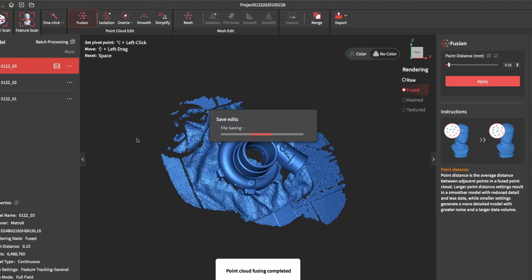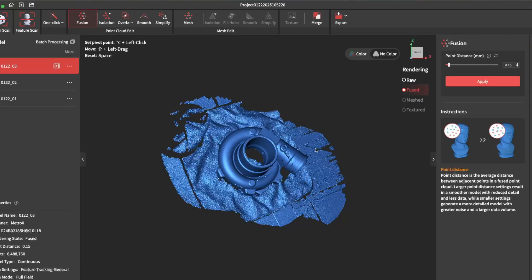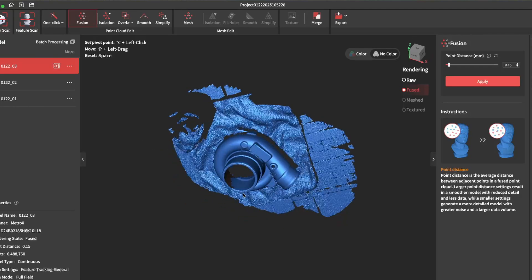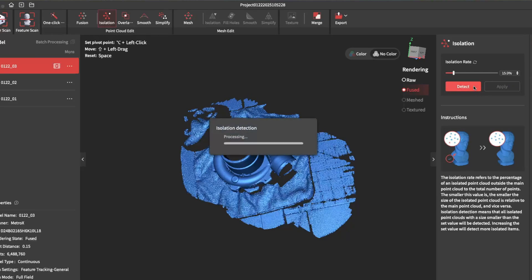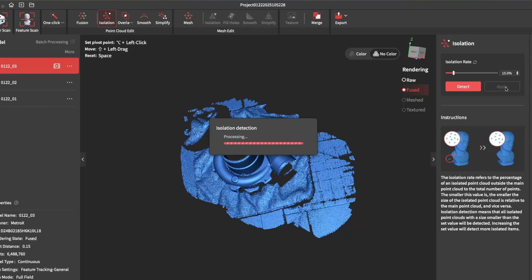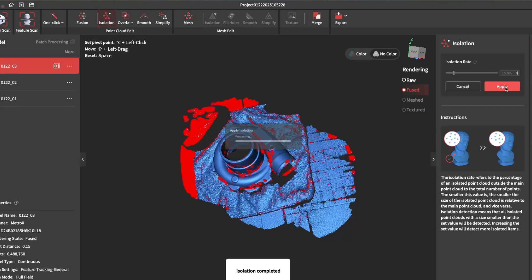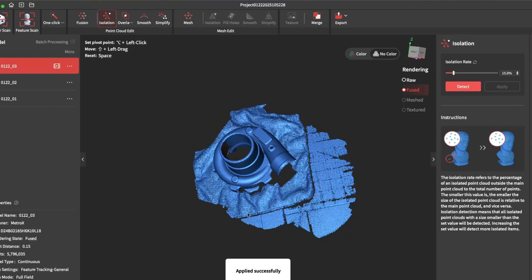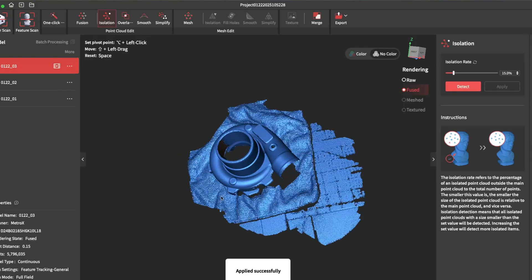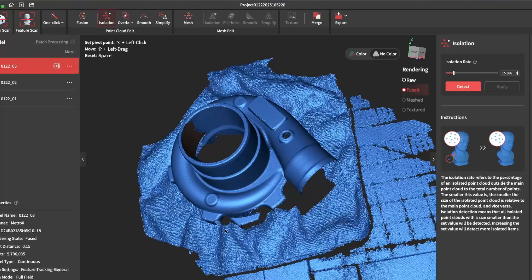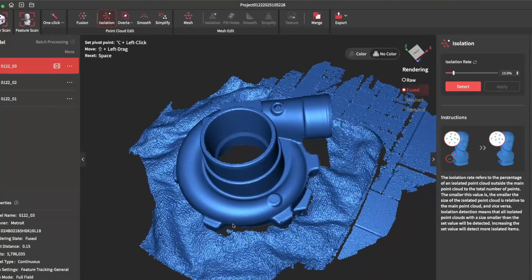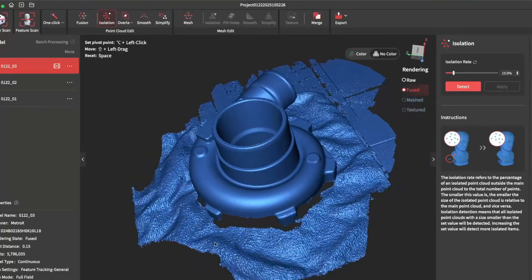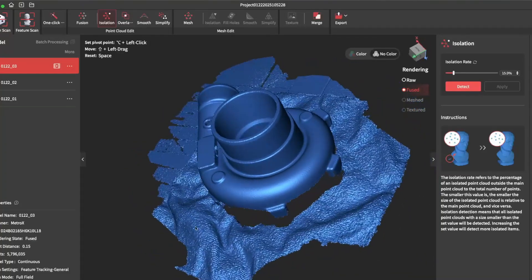It's finished fusing. I'll just go ahead and do a quick isolation to remove any stray points. And there you go. I wasn't aiming for a complete scan, just a quick scan to show you how full field mode works.